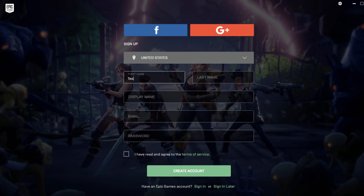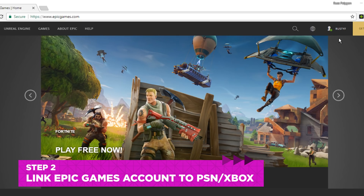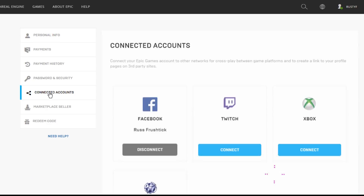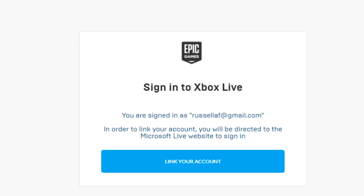But if they're on PS4 or Xbox, they're going to need to link their PSN or Xbox gamertag to their Epic Games account. This can be done on the Epic Games site by logging in, going to your account page, and clicking Connected Accounts, and logging in with your chosen account.